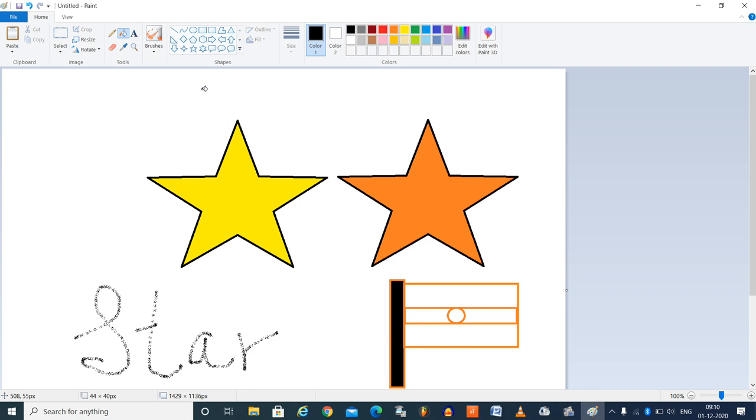So this is how you can draw the pictures. This white area where you are actually drawing is called as the canvas. Here we got on the right side, zoom tool or zoom slider. You can zoom it, zoom in and zoom out.